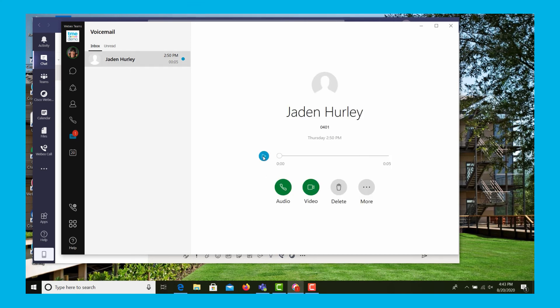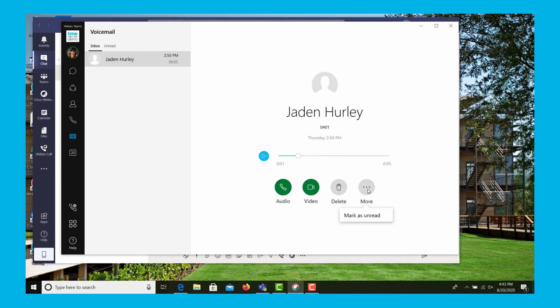we can play it, delete it, or even mark it as unread.